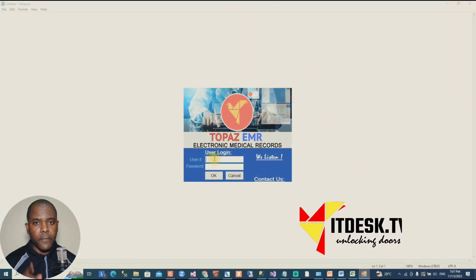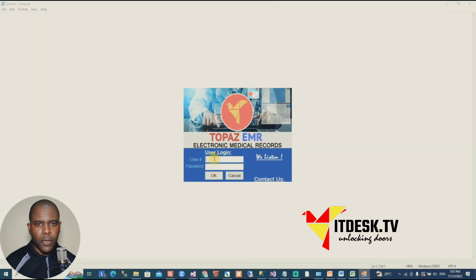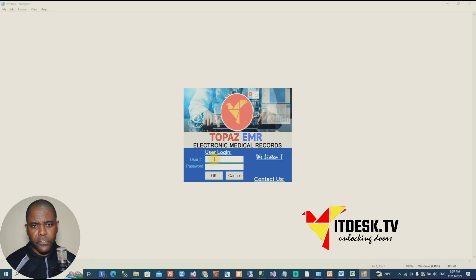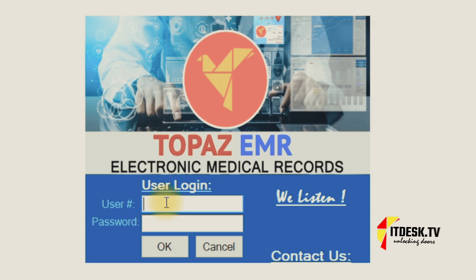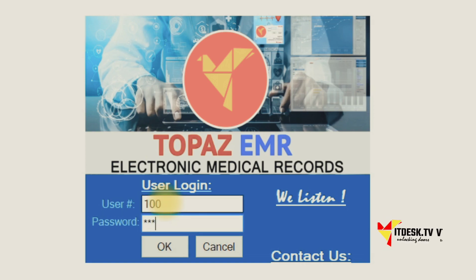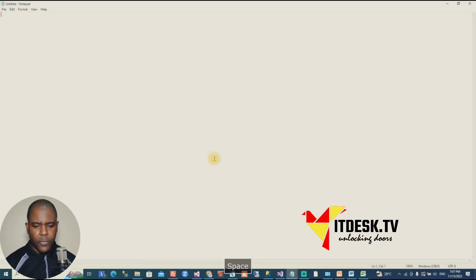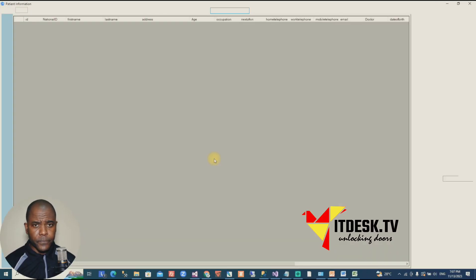Now the first thing you'll do with this HIPAA compliant system is you'll be assigned credentials. Without credentials, you can't get in here. So let's get in there with the test credentials and let's see what it does.